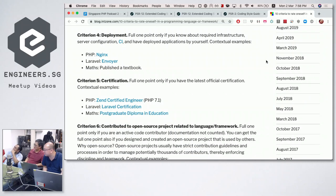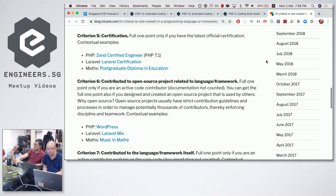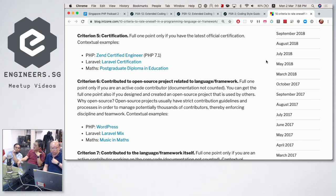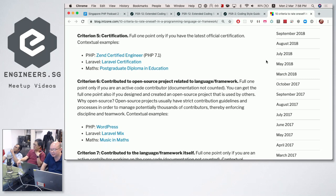Criterion five is certification. You only get the full one point if you have the latest one, since certifications from Microsoft and others expire after one to three years. For PHP, the official certification is the Zend Certified Engineer; the latest version for PHP 7.1 was released in 2017. Surprisingly, Laravel also offers certification. For Maths in Singapore, it means you have gotten a postgraduate diploma in education from NIE, the teachers' training institute.